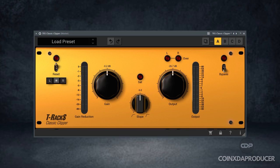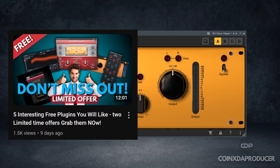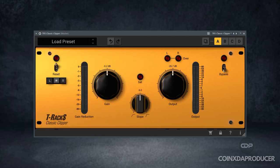If you saw the video I posted some weeks back on the list of free plugins, T-Rax Classic Clipper was one of them. But it took a little time before I could get the serial key.